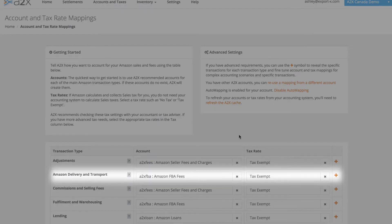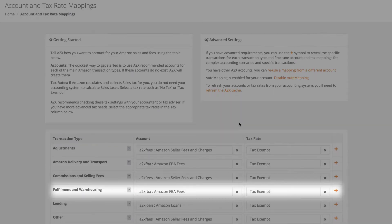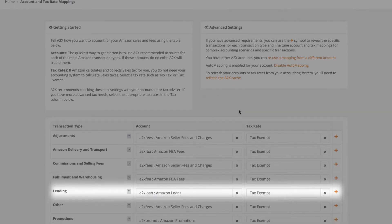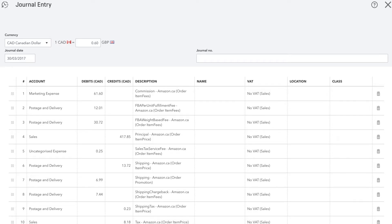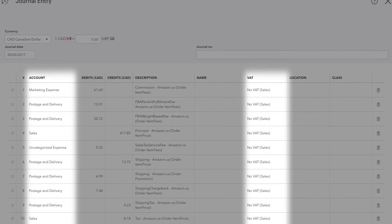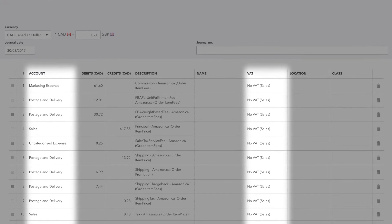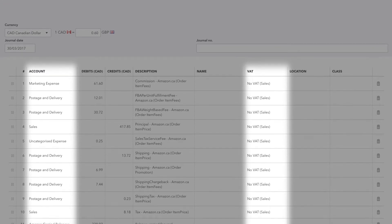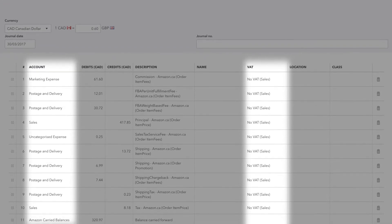A2X makes it really easy to configure the accounts and tax rates for all of your Amazon transactions. The summary is sent to your accounting system with the accounts and tax rates you configured. This ensures every different transaction in the settlement has been accounted for.